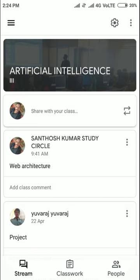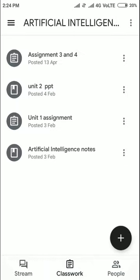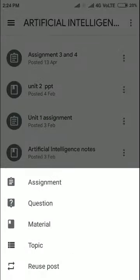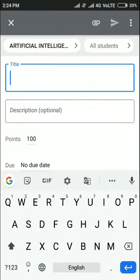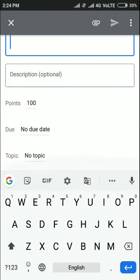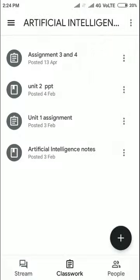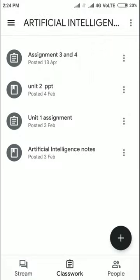After students join, go to the Classwork tab and click the plus symbol. You will see options: Assignment, Questions, Materials, and Topics. Click Assignment, then give the assignment a title, set a mark, due date, and topic.